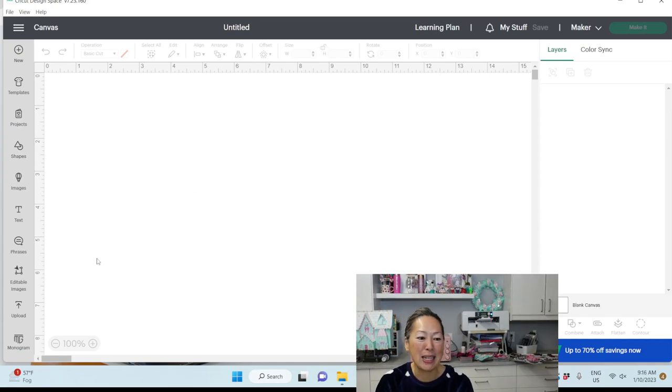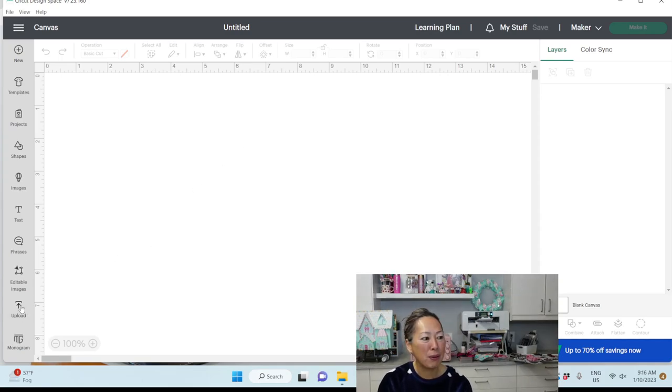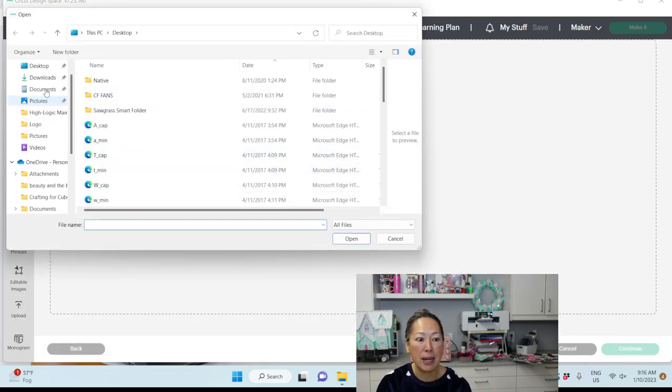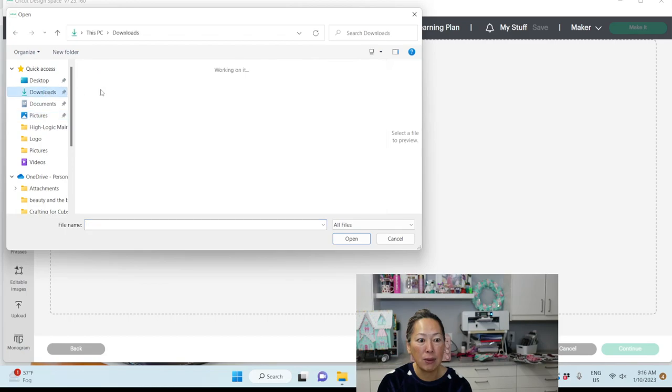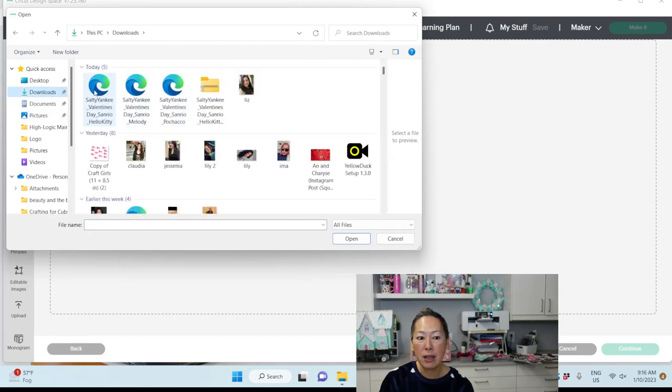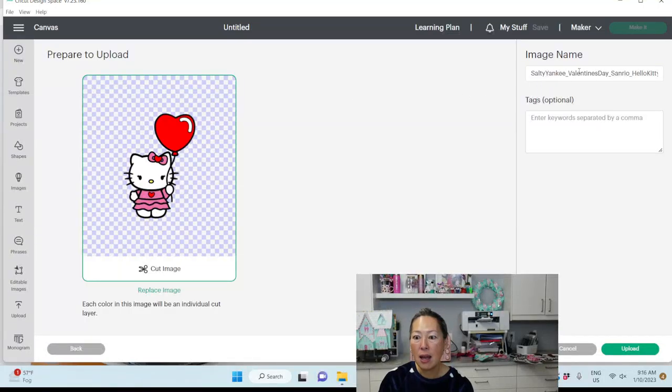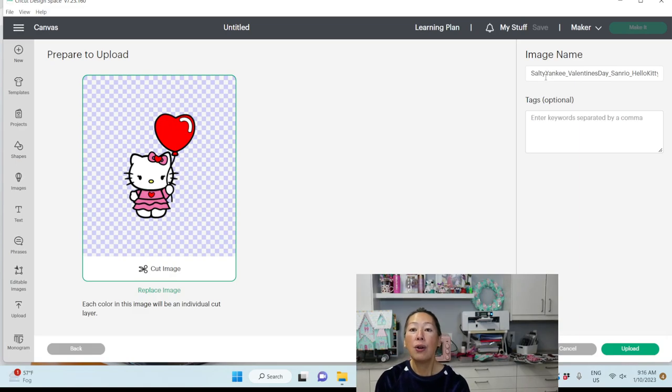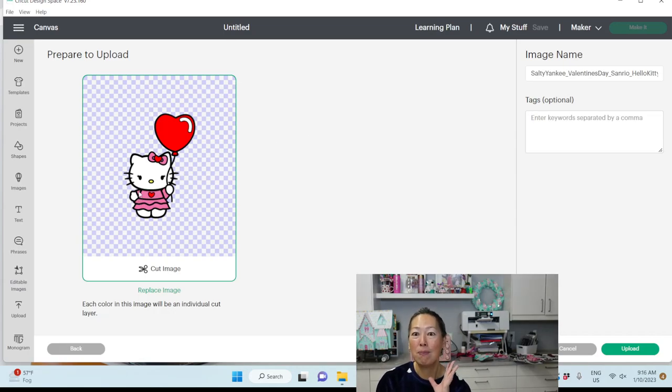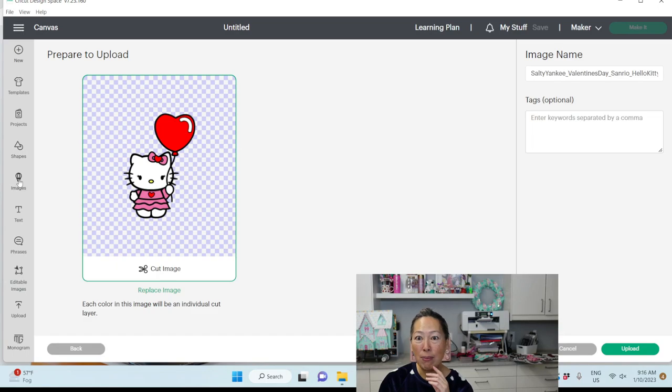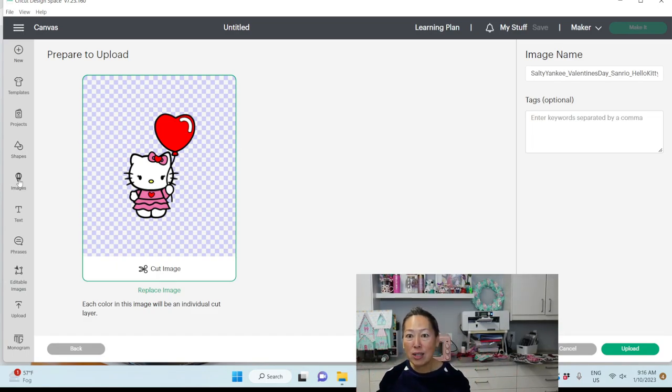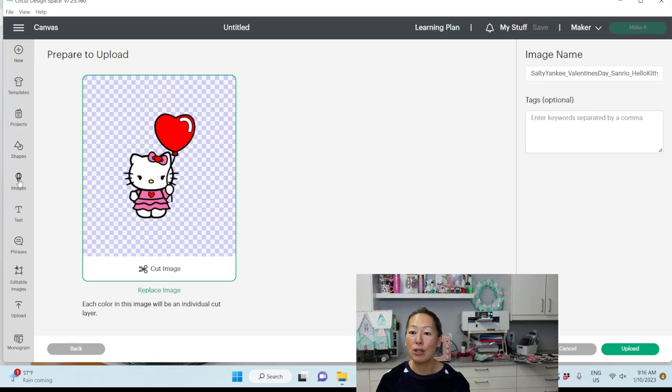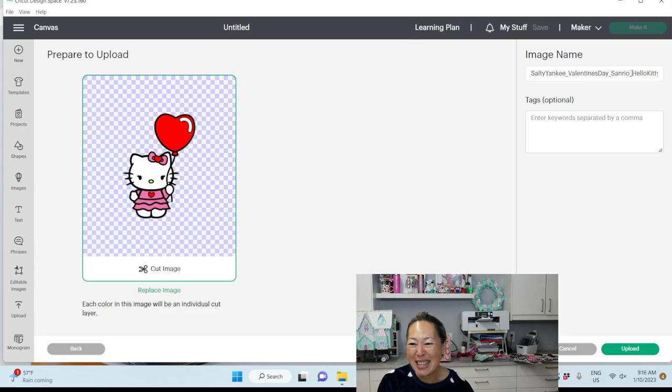Let me show you how to upload it. You're going to go to Upload over here and Upload Image, Browse. We're going to go find our files now. So I put it in the Downloads, and here are the three files. Let's bring in the first one. I'm going to double-click on it. It's Hello Kitty. We can keep this Salty Yankee, Valentine's Day, Hello Kitty. Your image name, you want to make sure that it's something that you can find again because where this file will now reside is in the image library. With the hundreds of thousands of images that Cricut has, it will now be there for you to find later.